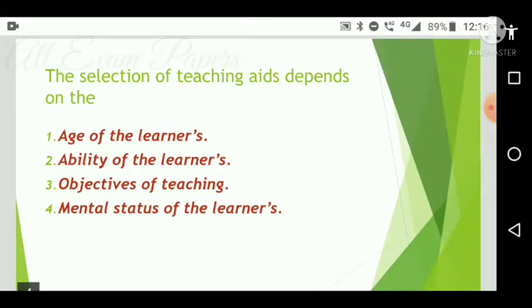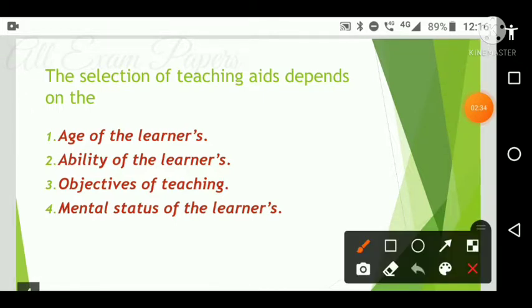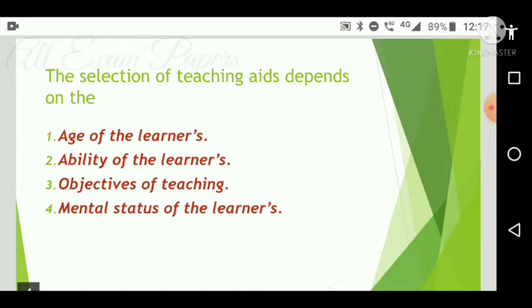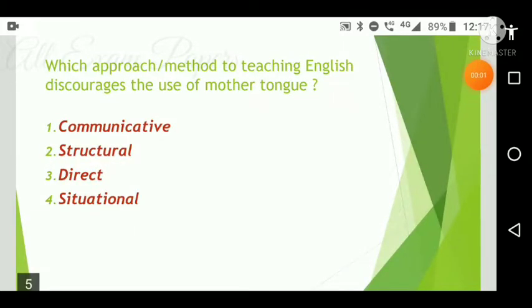Next question: The selection of teaching aids depends on what? Options are: age of the learners, ability of the learners, objectives of teaching, and mental status of the learners. The correct answer is option three — objectives of teaching.